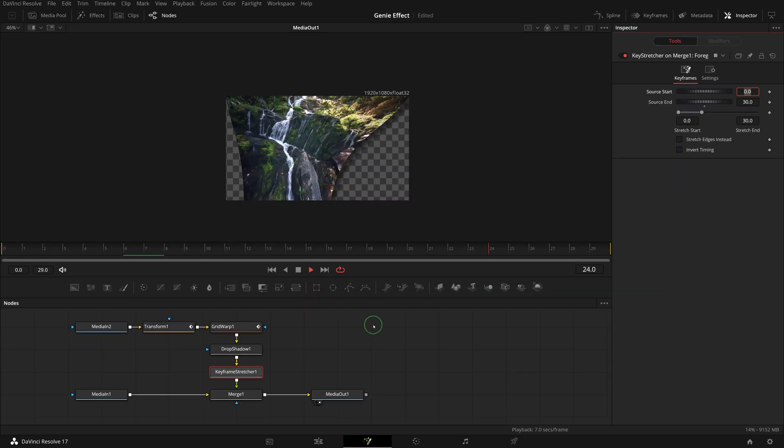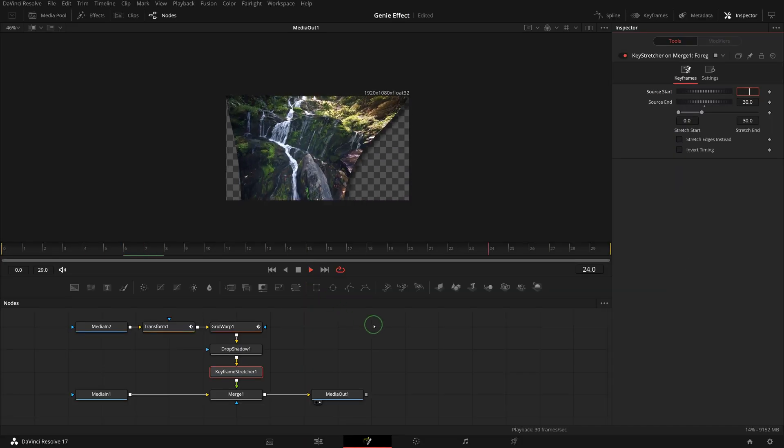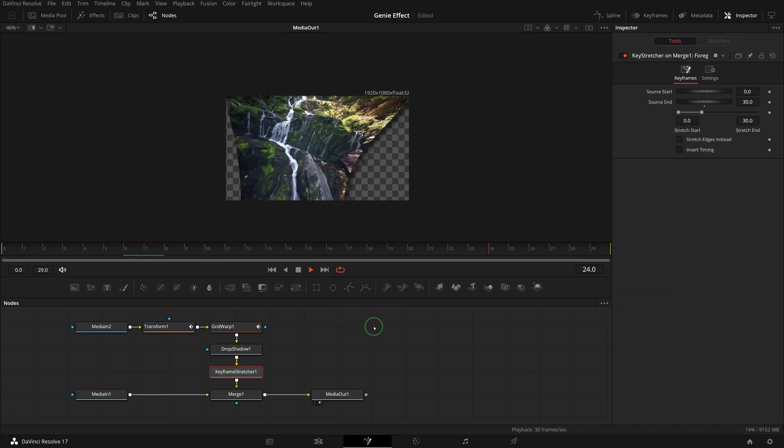That's it, we have done the fusion composition of a genie transition. If needed, you can spend some more time to adjust the grid shape, keyframes and curves to get a transition to your liking.